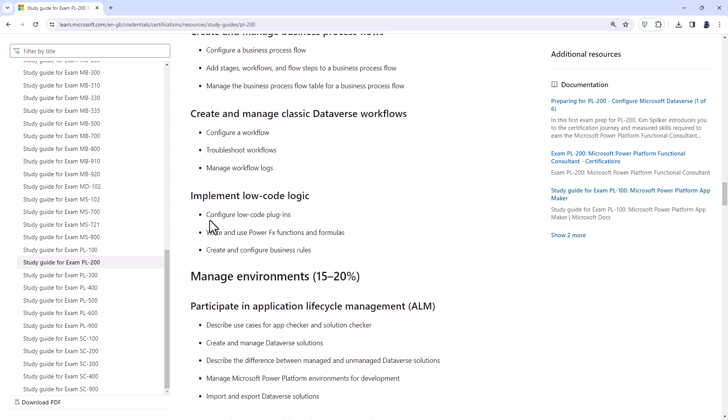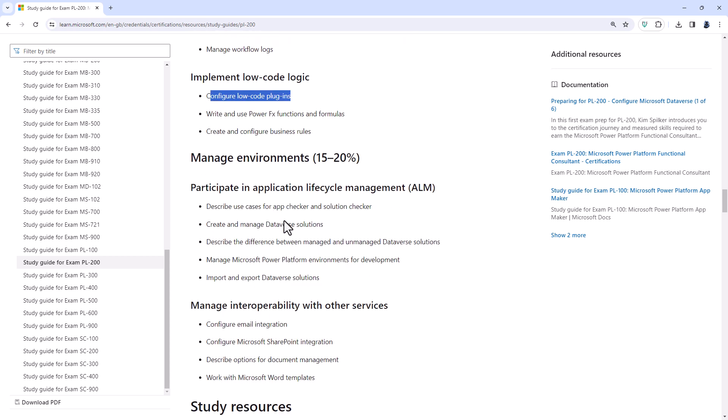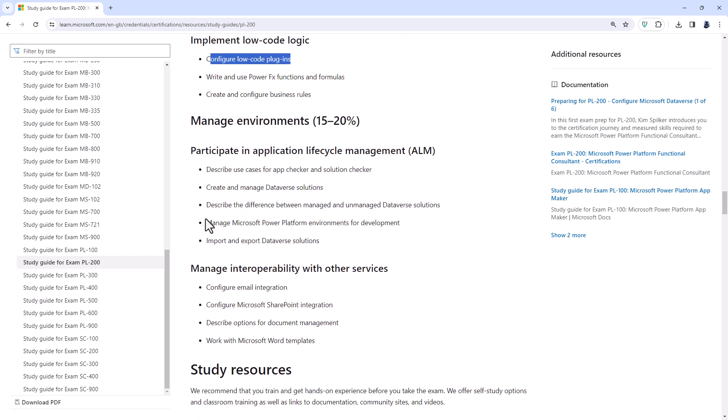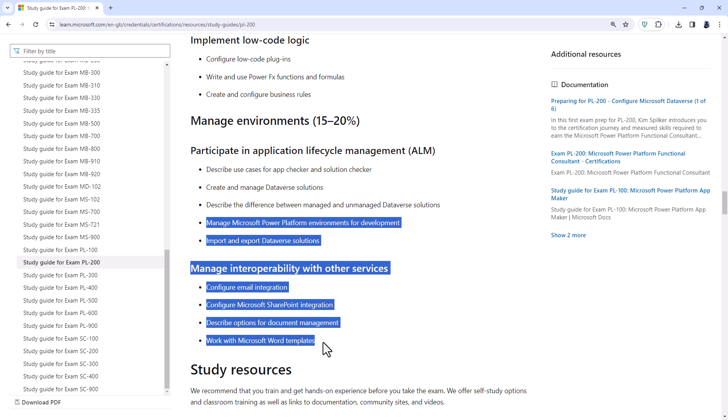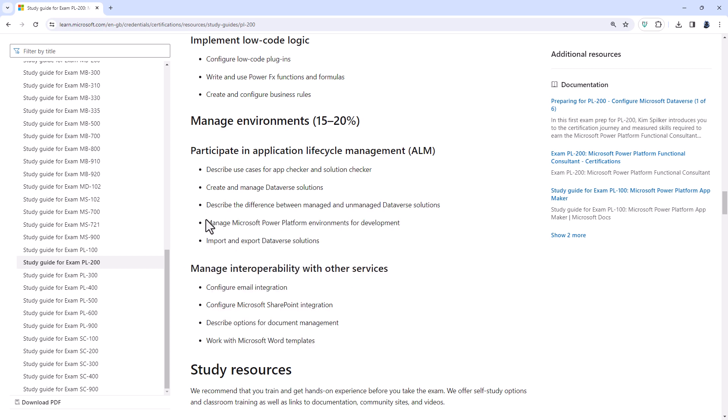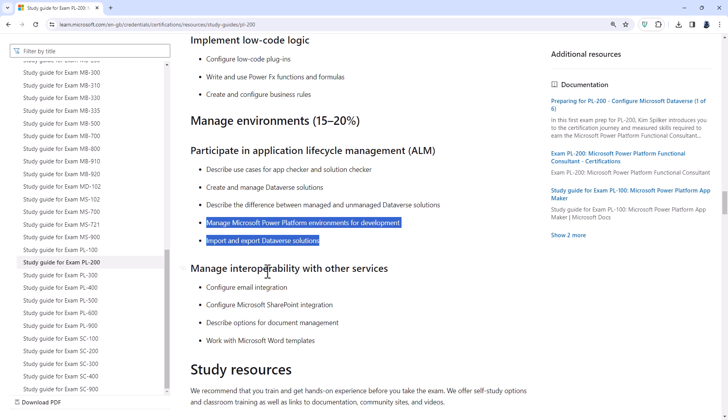And then scrolling down, we have configure low code plugins. But to be honest, a lot of that is taken up by the rest of the topics. For instance, the modern commanding, for example. And then the final six topics are, well, I would say all new, except these first two, they have been in and out of the PL-200 for some years now. So they are back in: import and export Dataverse solutions and manage environments for development. Again, this is something that you will need to know at the PL-100. So they are in. So if you have gone through the PL-100, you should already know how to do this.